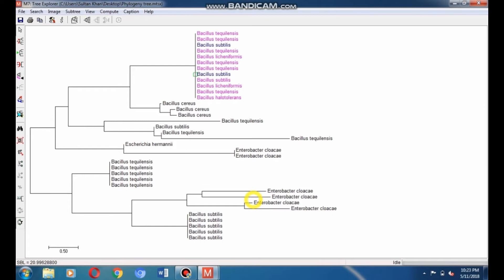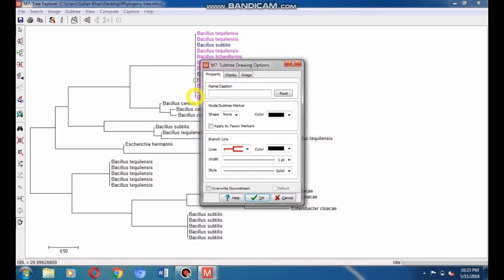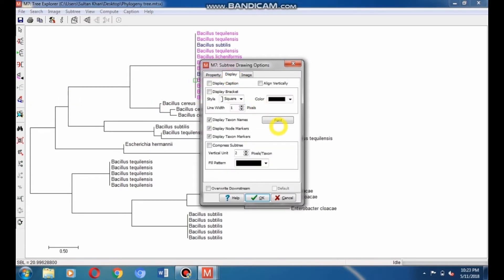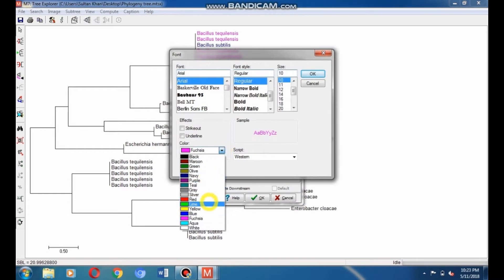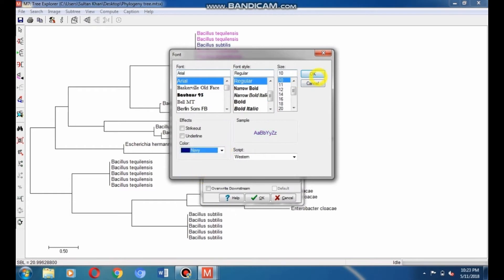Like this, change the color of the other Bacillus satelis species by repeating the previous procedure. Go to subtree drawing option, click Display, select Font, and choose navy color. Click OK to apply it. Now all three Bacillus satelis species are changed to navy color.